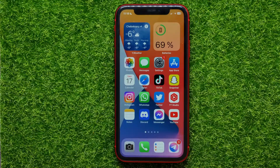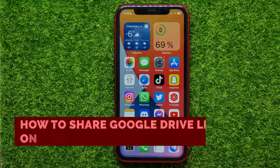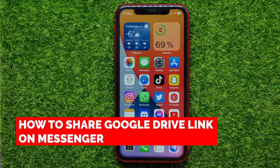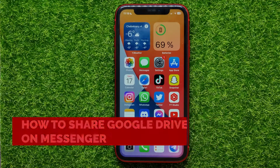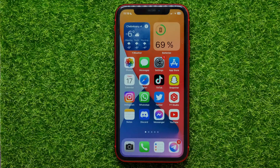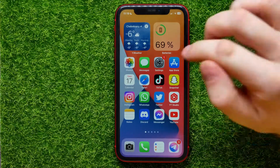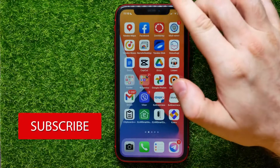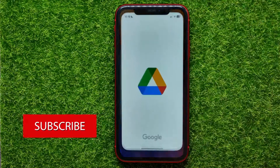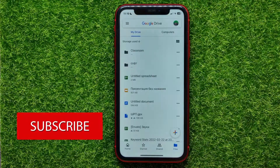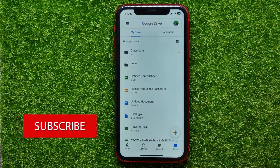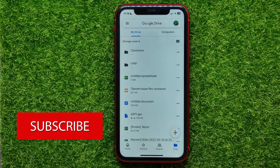In this video I'm going to show you how to share a Google Drive link on Facebook Messenger. That is quite simple and easy to do, so let's begin. First, open up the Drive app — here it shows you all your files and folders.